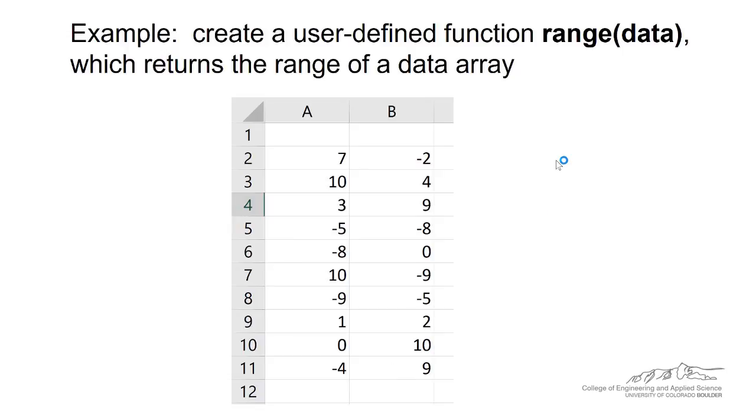Fortunately, there is the min function, which will tell you the minimum of a range, and the maximum function. So we can borrow those. Just like we can borrow all sorts of Excel functions, we can borrow those min and max functions to create a user-defined function called range.